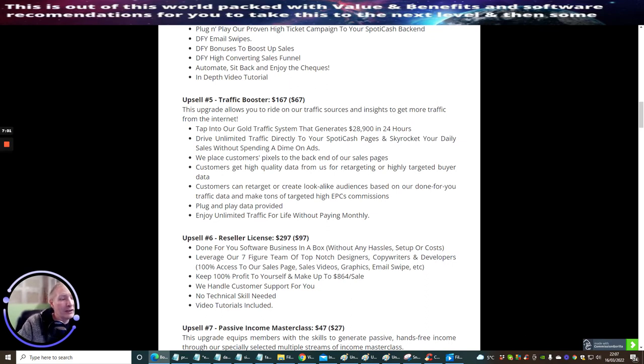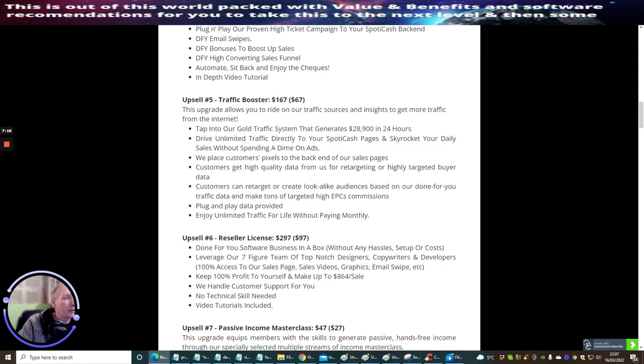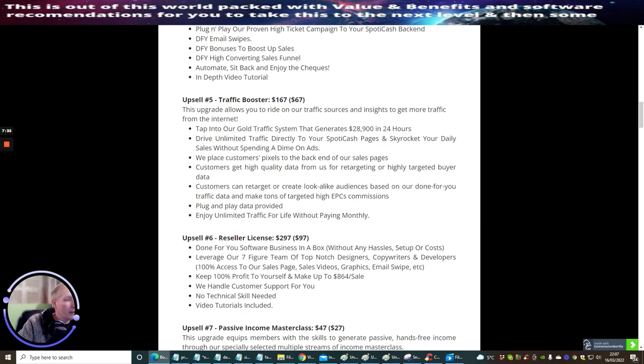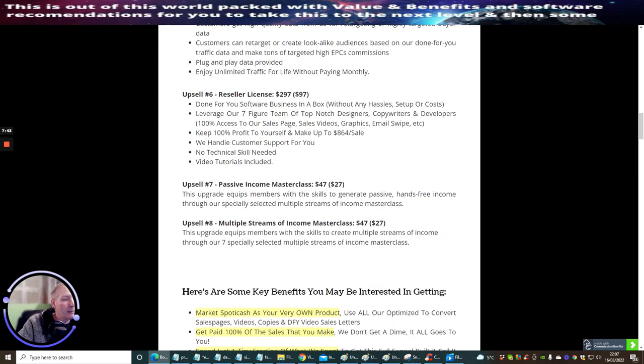Upsell Five is Traffic Booster at one hundred sixty-seven dollars with a downsell of sixty-seven dollars. This upgrade allows you to ride out our traffic sources and insights to get more traffic from the internet. Tap into a gold traffic system that generates twenty-eight thousand nine hundred twenty-four hours, drive unlimited traffic directly to your Spotty Cash pages and skyrocket your daily sales without spending a dime on ads. We place customers' pixels to the back end of the sales pages. Customers get high quality data from us for retargeting highly targeted buyer data. Customers can retarget or create lookalike audiences based on the done for you traffic data and make tons of target high EPC commissions. Plug and play data provided, enjoy unlimited traffic for life without paying monthly.